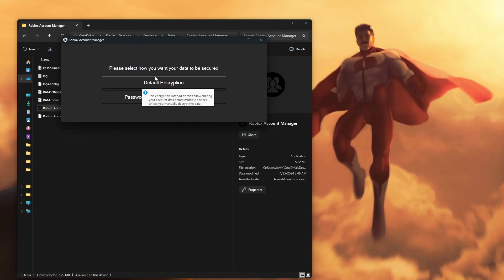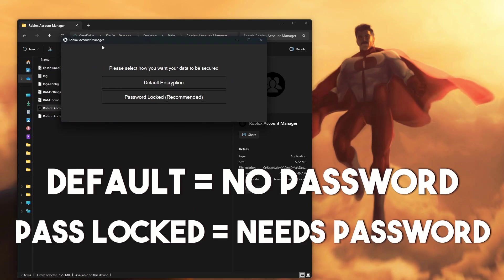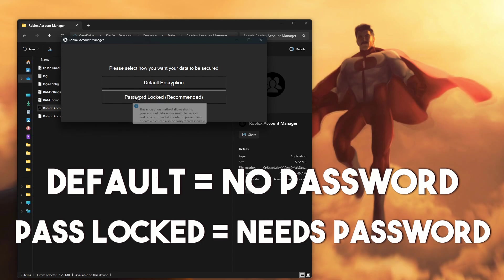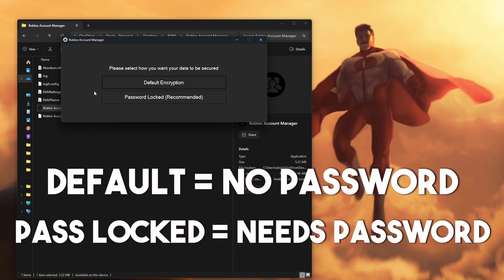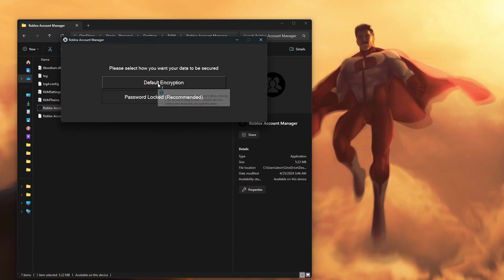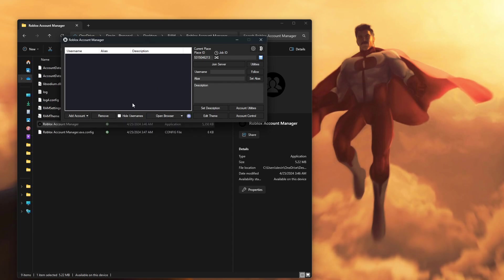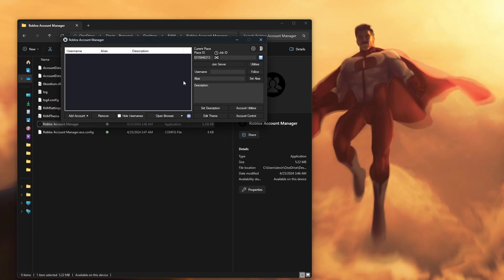Then it is going to pull up: please select how you want your data to be secured. Default encryption means there's no password lock on it, and password lock means you have to enter a password every time you open Roblox Account Manager. I just like to do default encryption because I don't want to have to remember a password. And then we are left with the Roblox Account Manager interface.